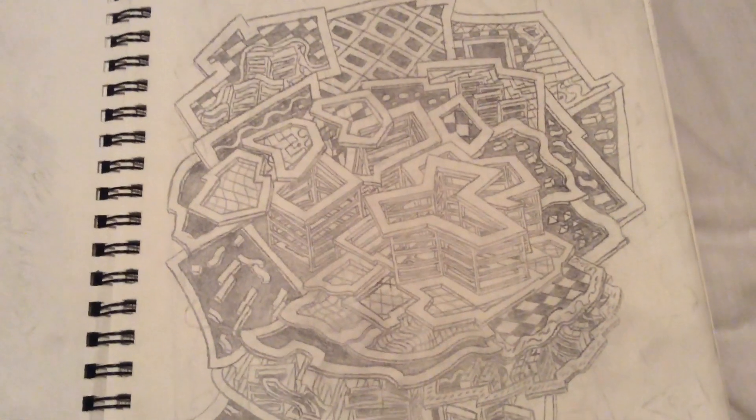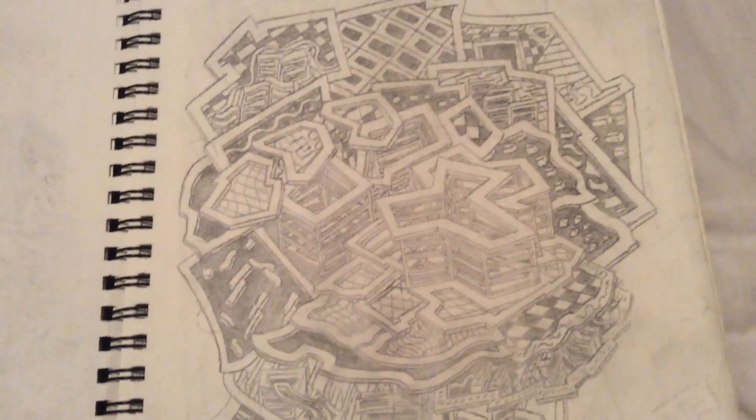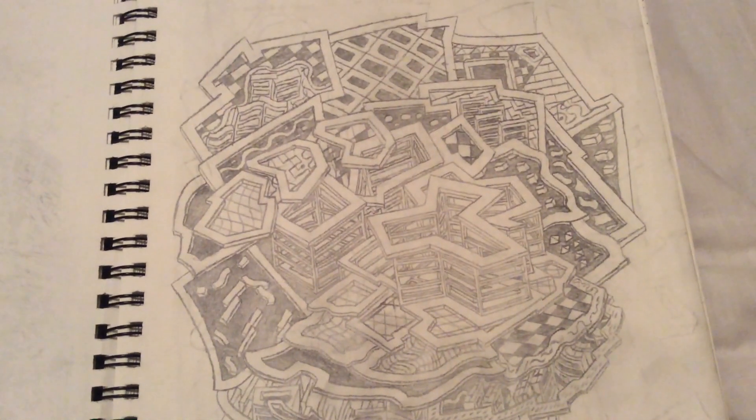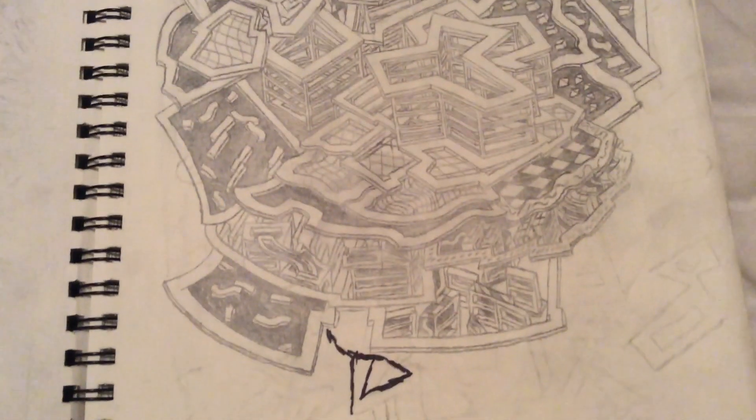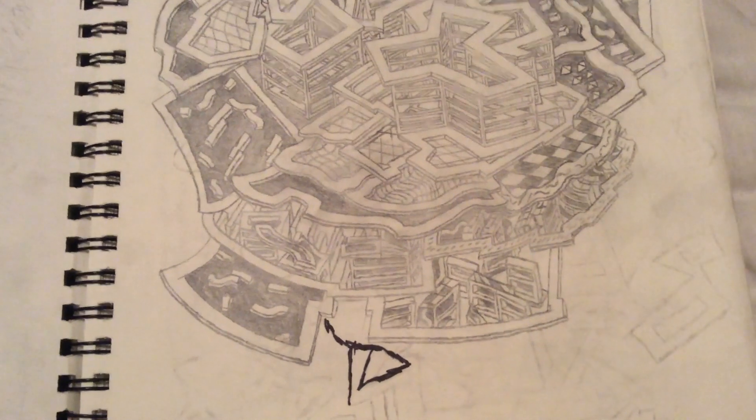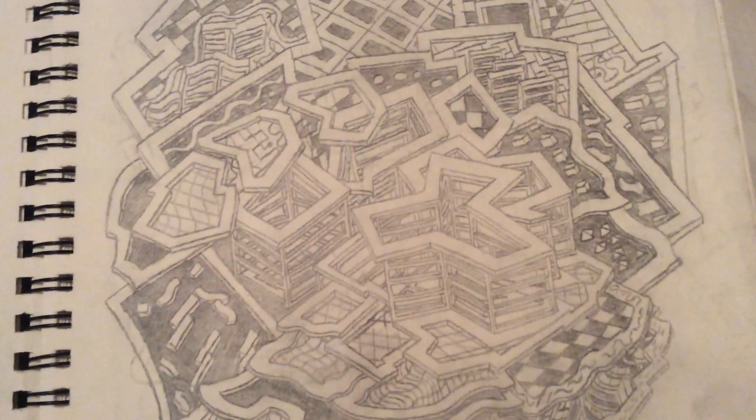This is another one of my drawings that I have done recently in the past year or so.